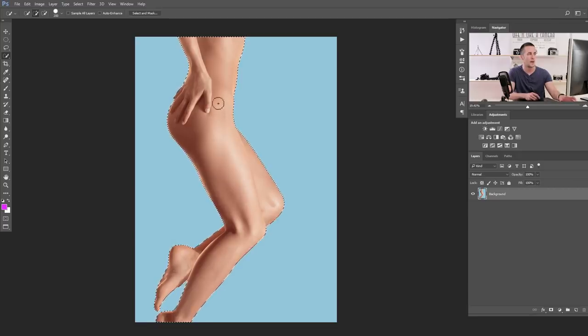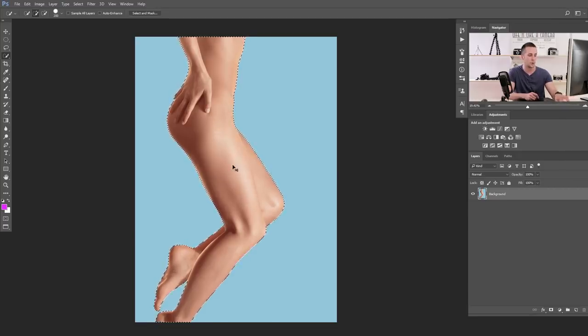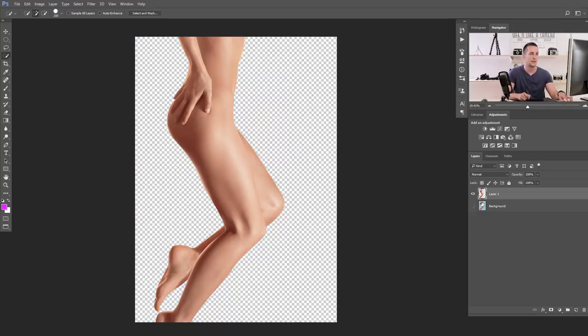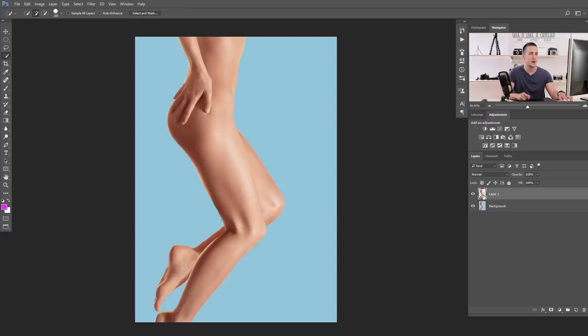And now when we have the selection ready, we will press Ctrl or Command J on a Mac and just make a copy of this skin layer. As you can see, we have just a skin layer. Right.